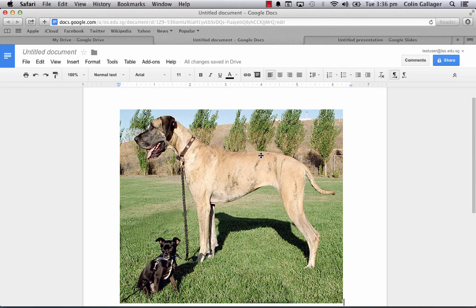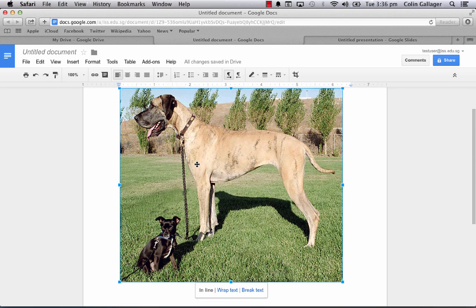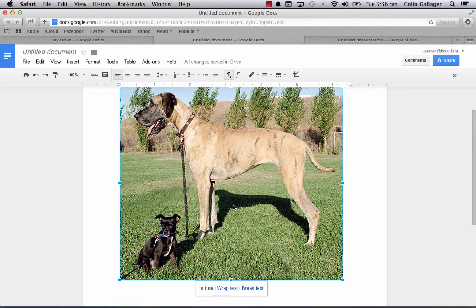But now in Google apps you can edit the image that you want. So let's say I just want that picture of that dog right there.